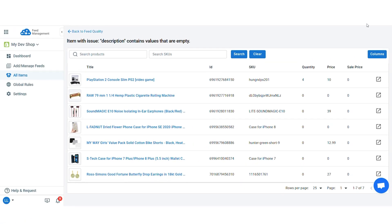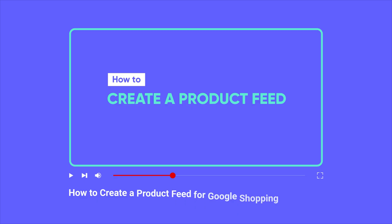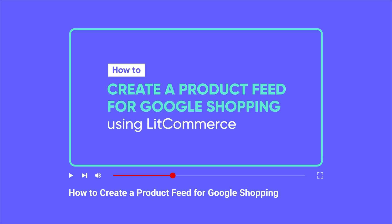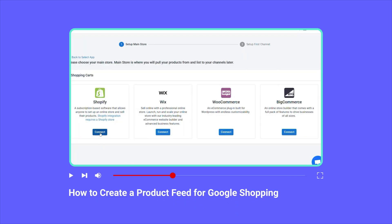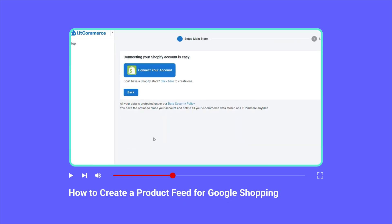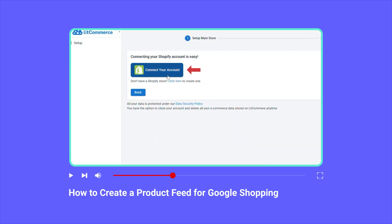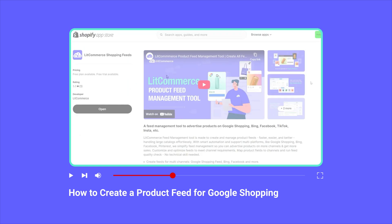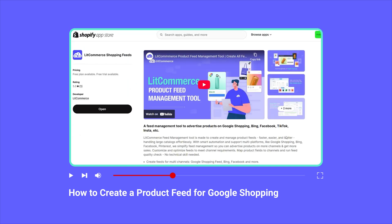With LitCommerce, managing your product feed for Google Merchant Center is fast, efficient, and hassle-free. And this tool is incredibly easy to use, even if you're not tech savvy. For a step-by-step guide on creating a product feed with LitCommerce, watch our video titled How to Create a Product Feed for Google Shopping. You'll find the link in the video description below.